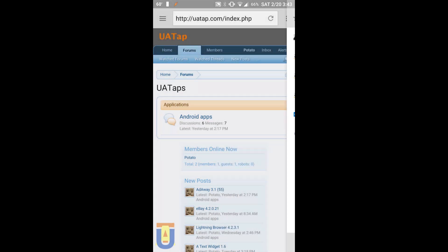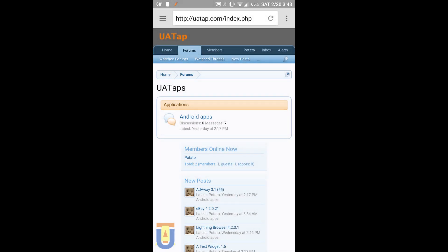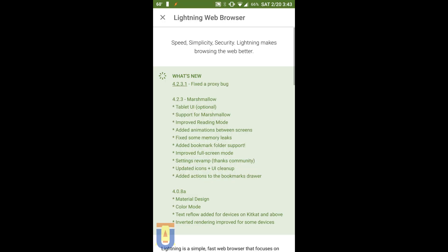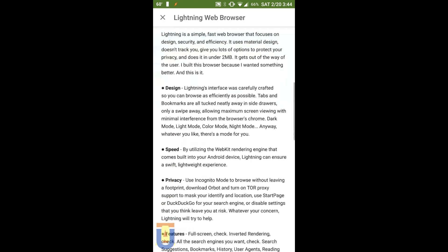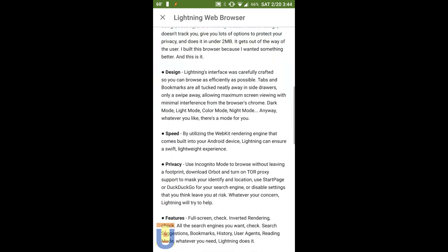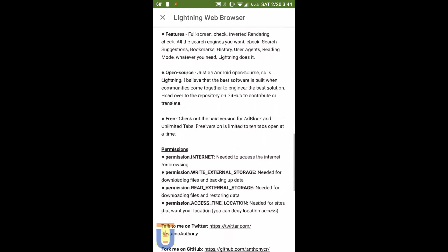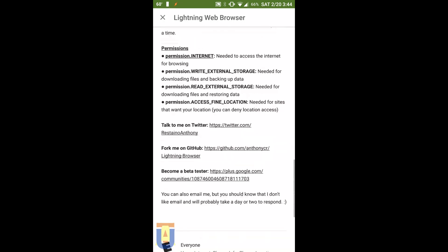You can use any search engine you want. You can turn on the suggestions, bookmarks, history. You can use any user agent you want. You can use the reading mode.